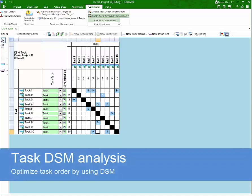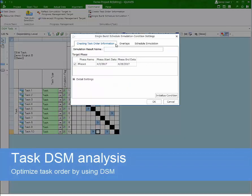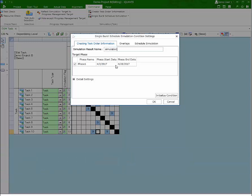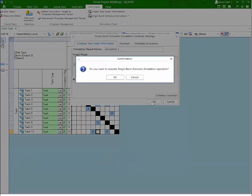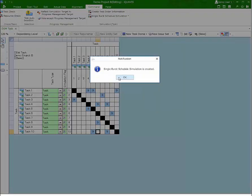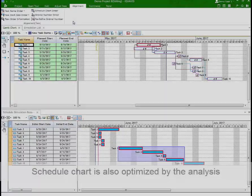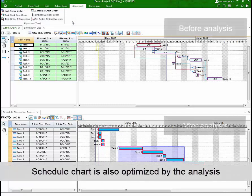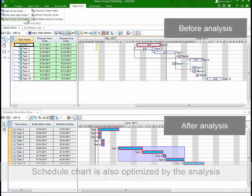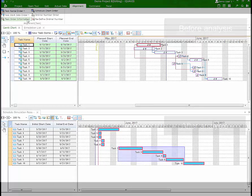Task order analysis suggests an optimized order of tasks according to DSM information. This is the result of the analysis. Task order analysis also conducts schedule reallocation.